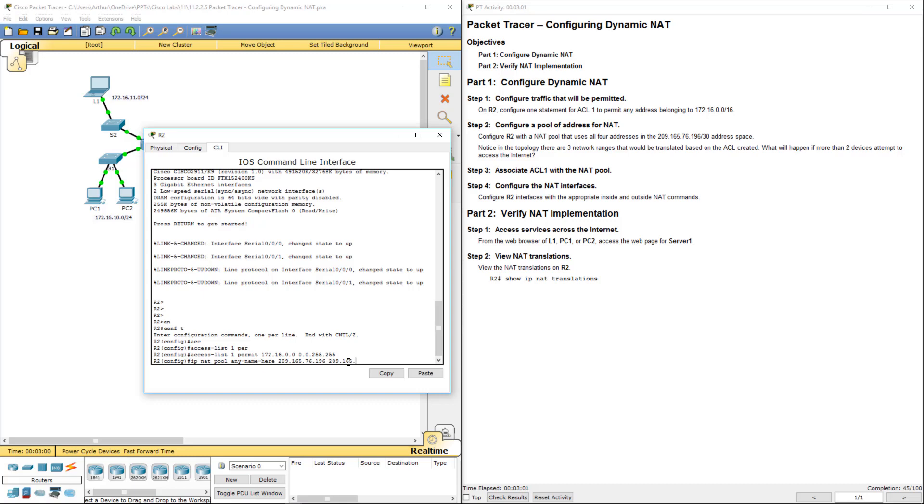165.76 dot 199. If you count them out, 196, 197, 198, 199, that's four total addresses.